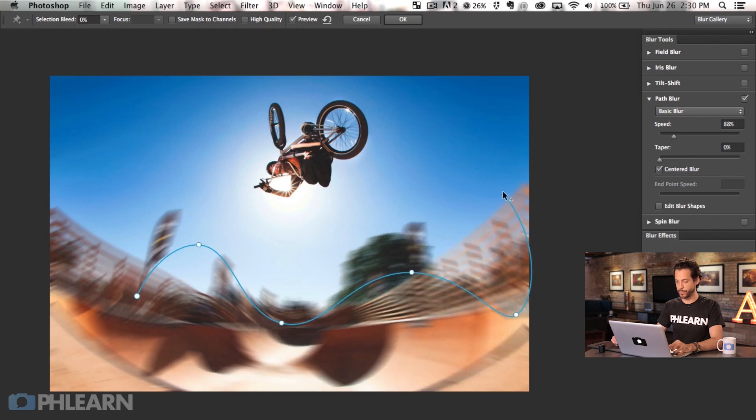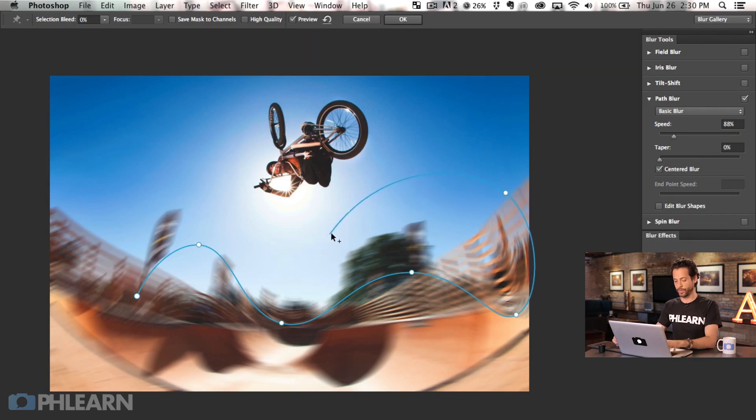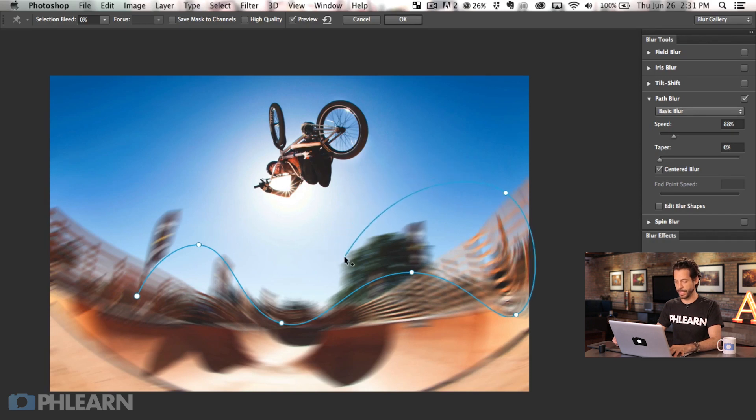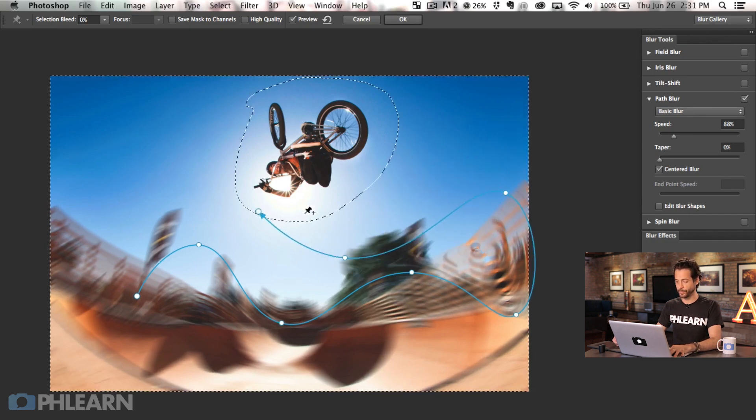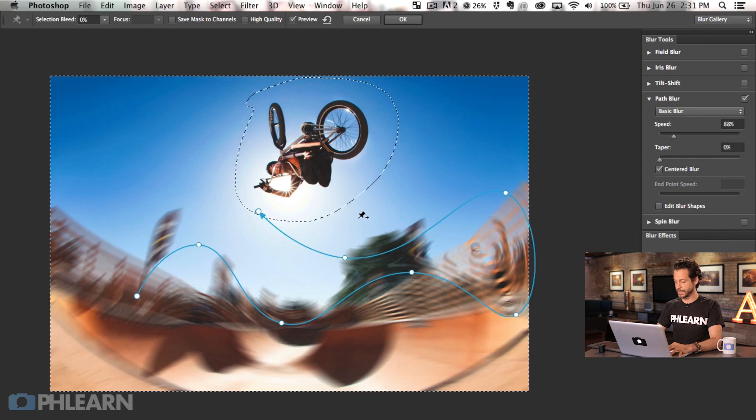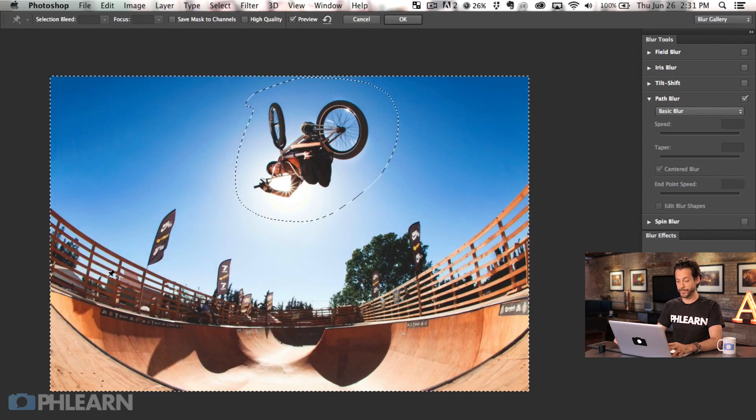So again, this would be more for style, probably something I wouldn't use as well, but you can continue to make points and it will just continue to make your blur follow along any path that you decide to make which is really cool.